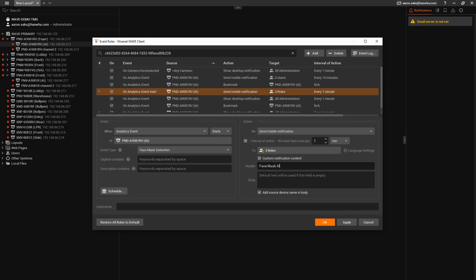Typically, you'll want to uncheck the Interval of Action option so that repeated events will all trigger the action. If you want to do multiple actions, just add another rule and repeat the steps to have multiple actions for the same input event.